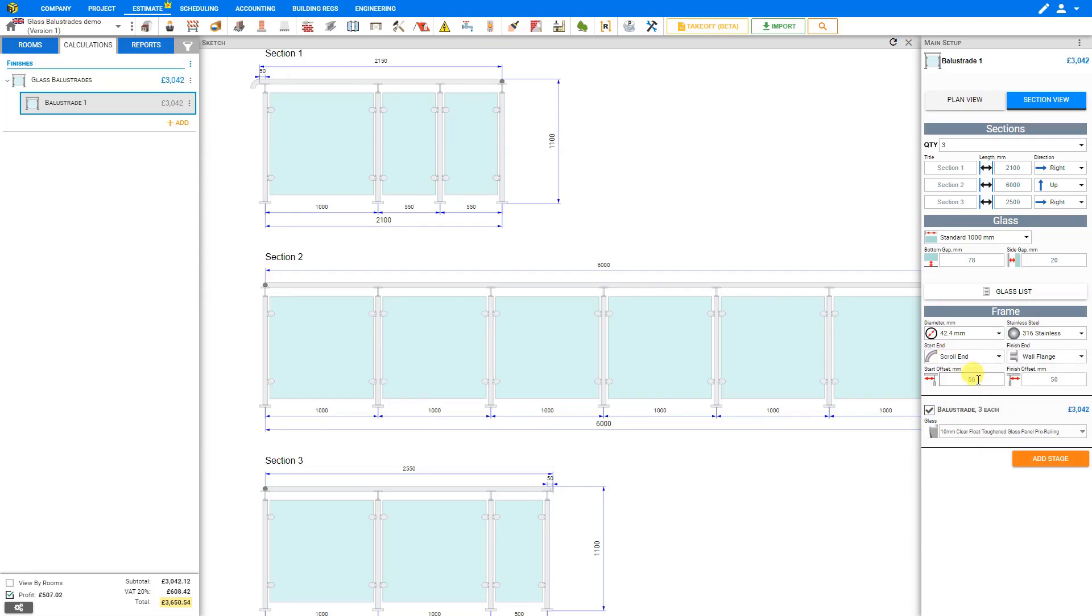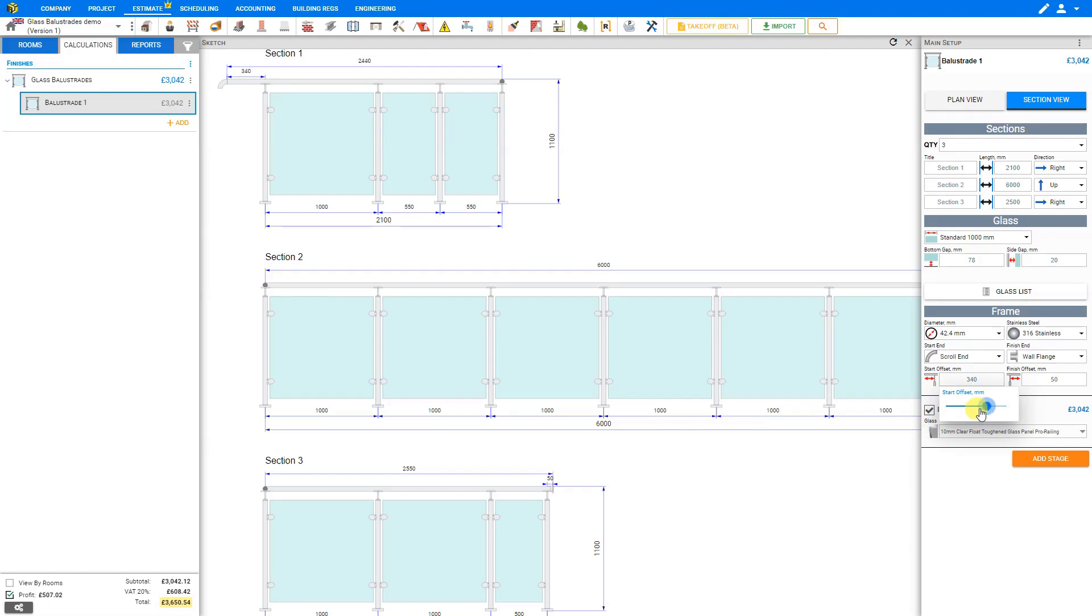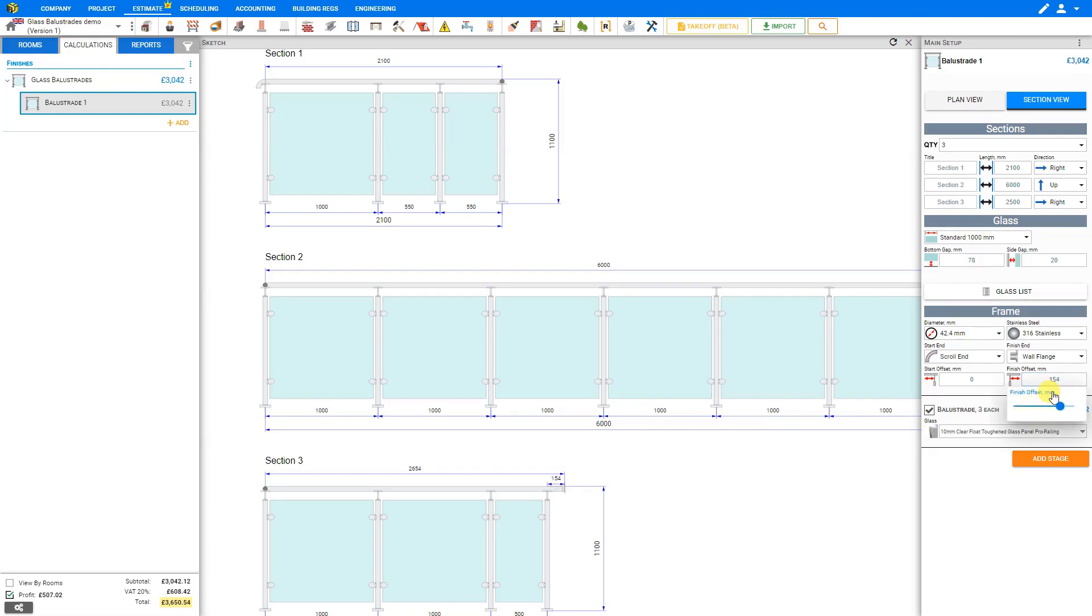Next, we can set our start offset, currently set to 50mm. We can use the slider to adjust that, and this either extends or retracts our start end. We'll turn that right down to zero. And then for our finish offset, the same thing. We can use the slider here to extend our wall flange. Let's extend that to 100.